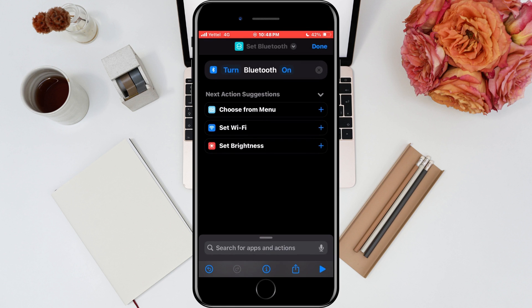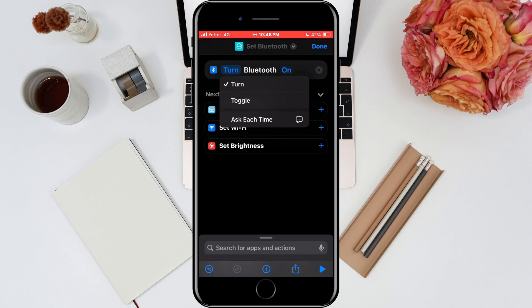In further settings, we will choose what the widget will do for us. We can choose to turn Bluetooth on or off, or to work as a toggle. We will choose it to work as a toggle.